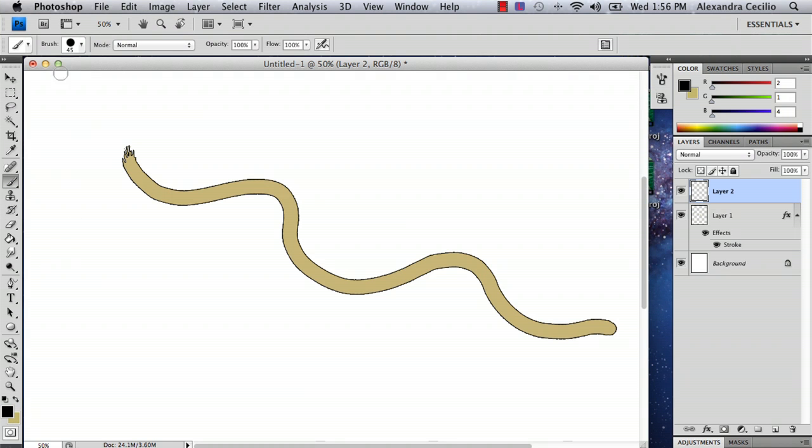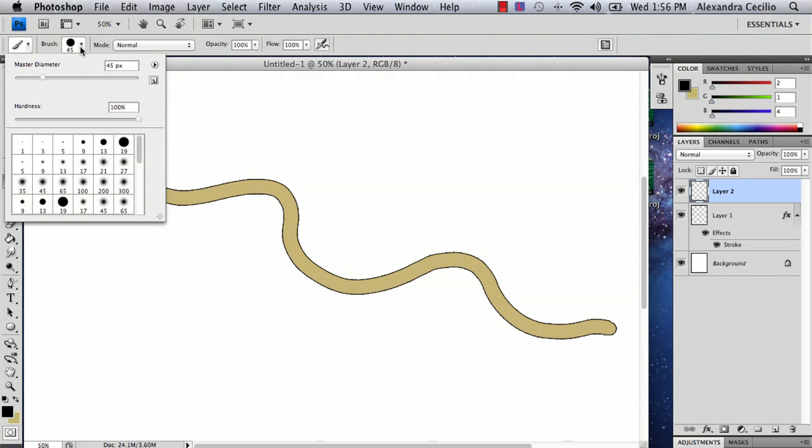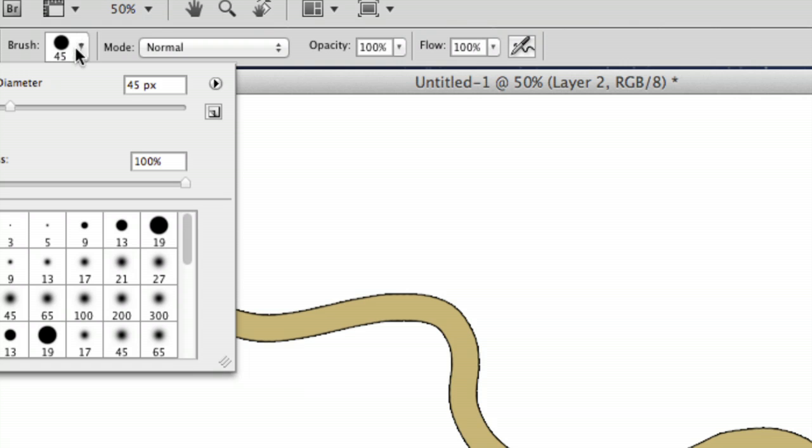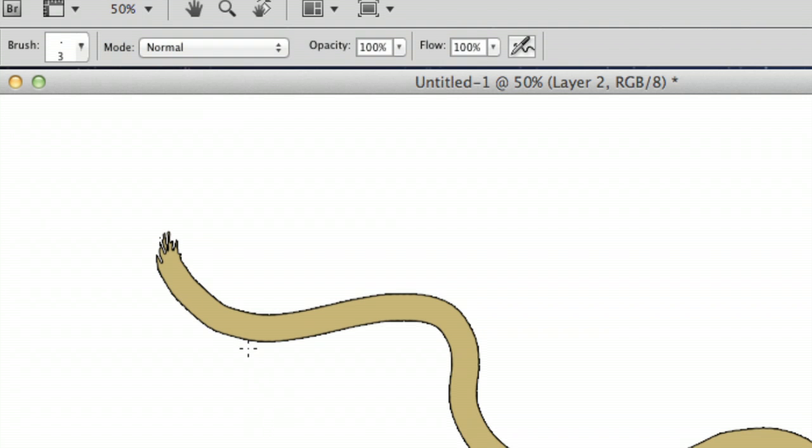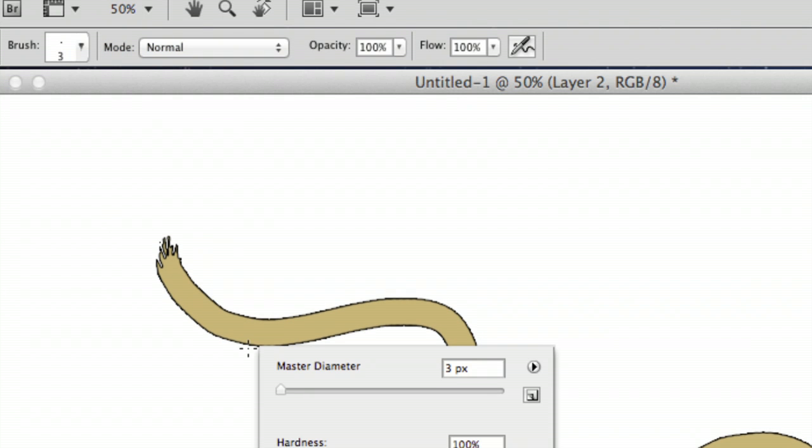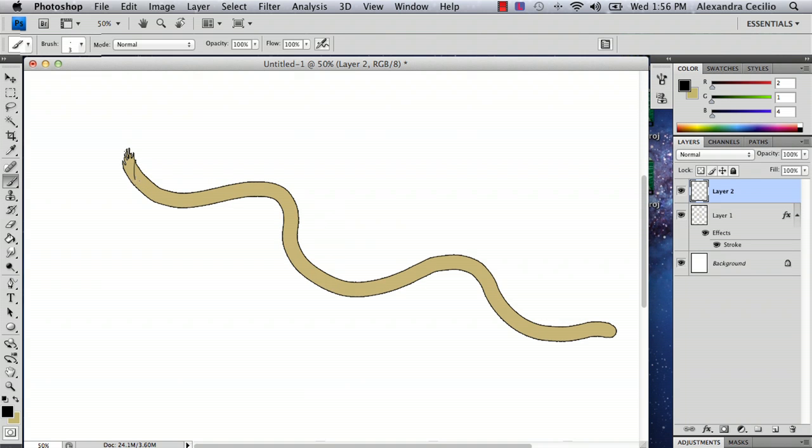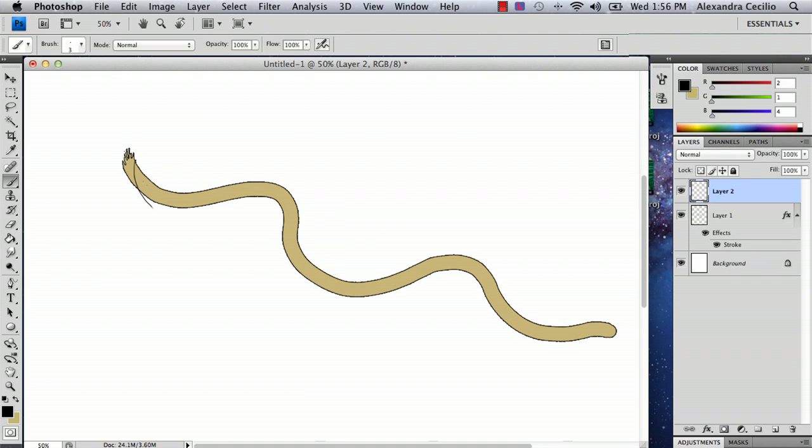So I'm going to then go back to my brush size and I'm going to select a small size. I'm going to select three, the same size, actually yeah three which is roughly the same size as the outline that we've got here. And then you can just draw your curving lines.